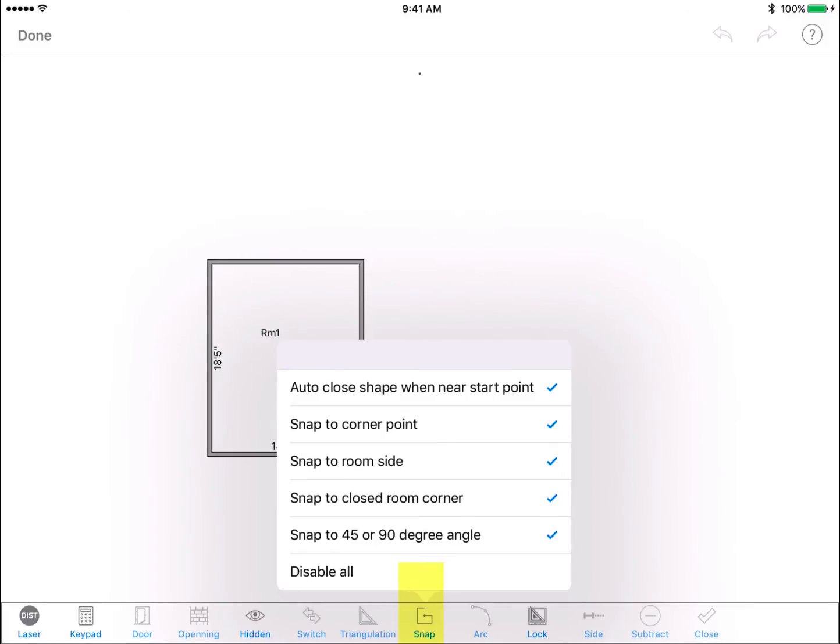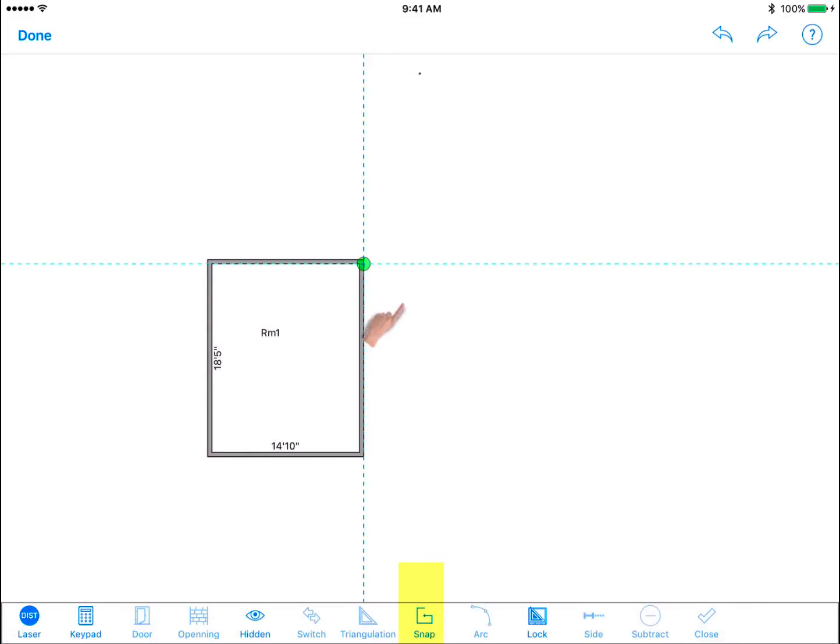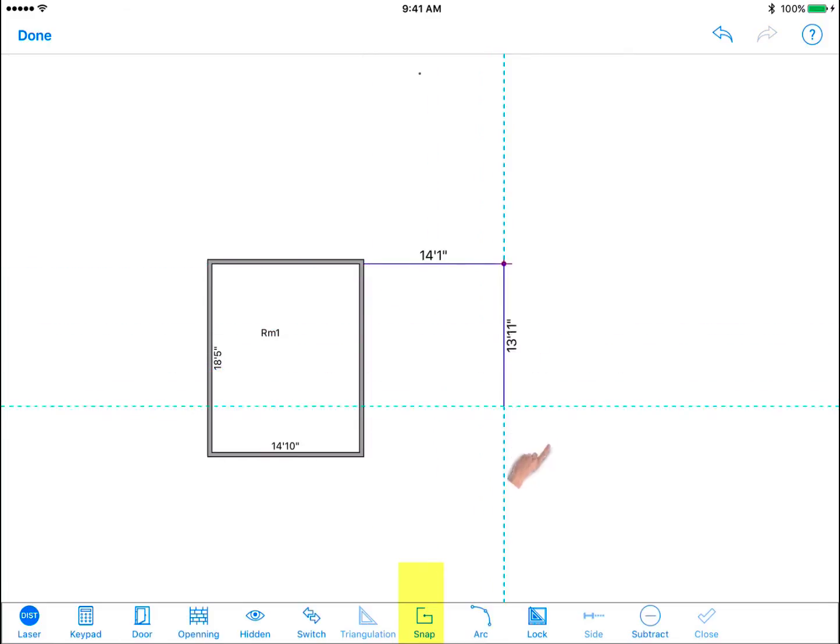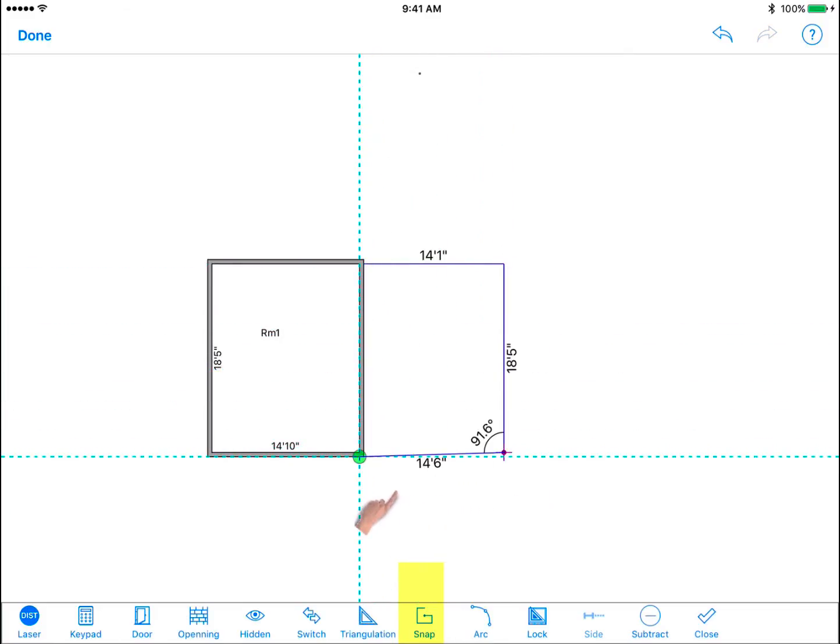If you wish to uncheck all of these options at once, hit disable all. Using this existing wall as a starting point, at the end of the third wall we can click done and the program will auto close that last wall. As you can see, it is aligned with the wall of room one. We recommend keeping these options on.